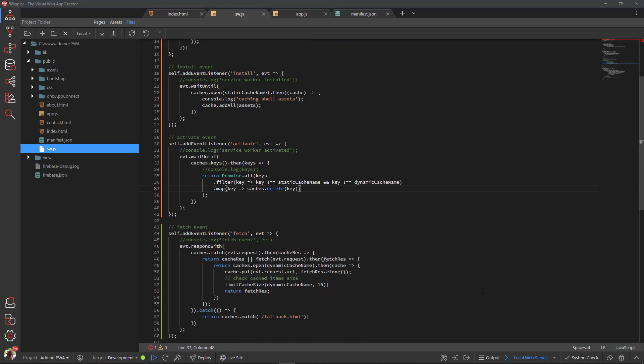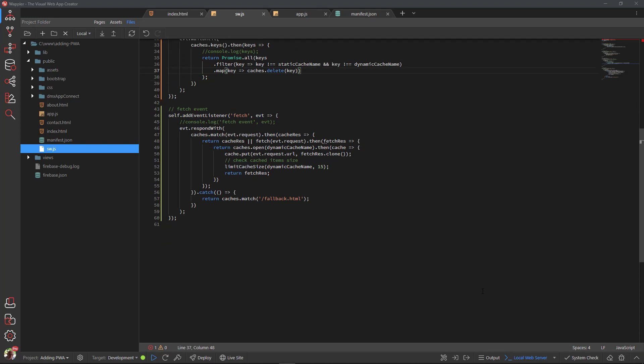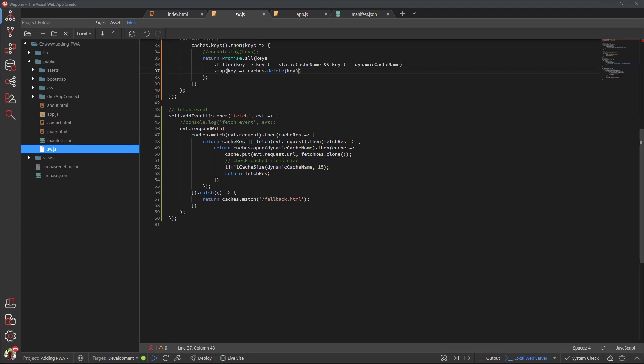Scrolling back to the bottom of the page, we see the reference to a fallback file. As mentioned, this file will show when there are no required resources in either the static cache or in the dynamic cache.